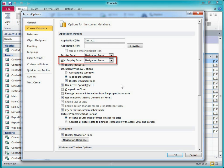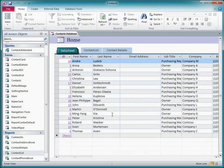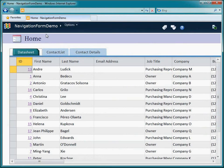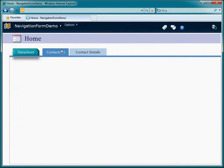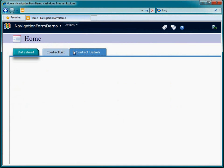The web display form is an important setting if you plan to publish the database to SharePoint, because the navigation pane is not available in a browser. After publishing to a SharePoint server, here's how it looks in a browser.